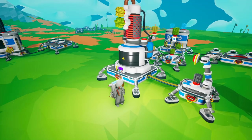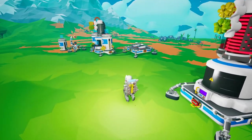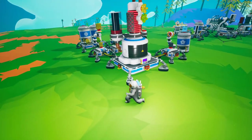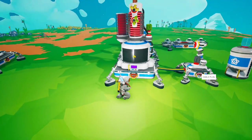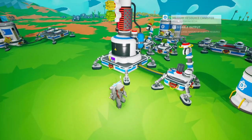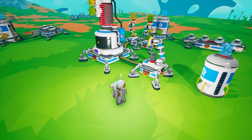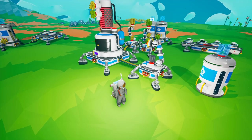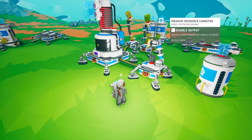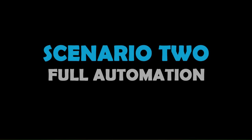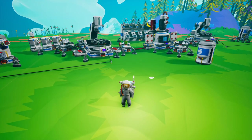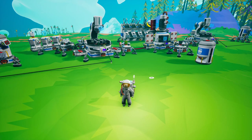This configuration is very similar to the first; the only difference is that storage is offset. This is useful when you have a distribution area from which you're pulling resources. That brings us to scenario two: full automation.